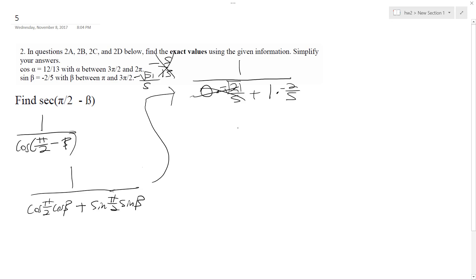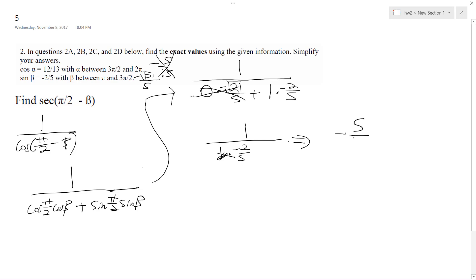We're left with 1 over 1 times negative 2 over 5, so it's just negative 2 over 5. You reciprocate this, and what we end up with is negative 5 over 2, or negative 2.5. And that's the final result — that's what the secant of pi over 2 minus beta is.